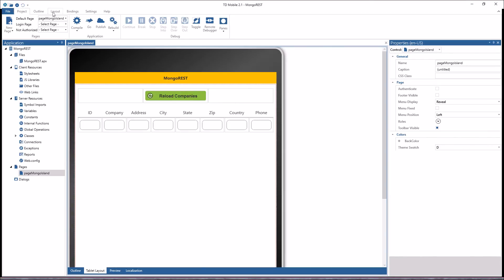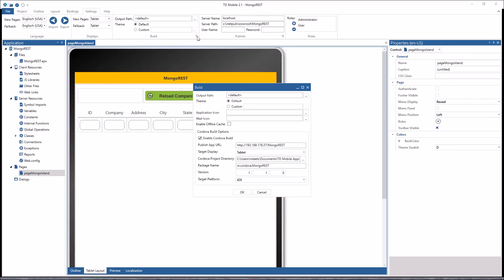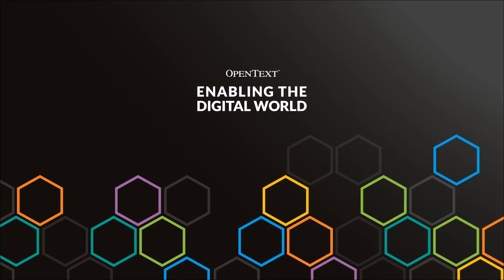OpenText Gupta TD Mobile 2.1 enables you to build native applications for iOS, Android, Windows 10, Windows Phone, and Blackberry right from the IDE. Just set your build settings and you are ready to go. Download TD Mobile 2.1 from the OpenText website now to try all this yourself.